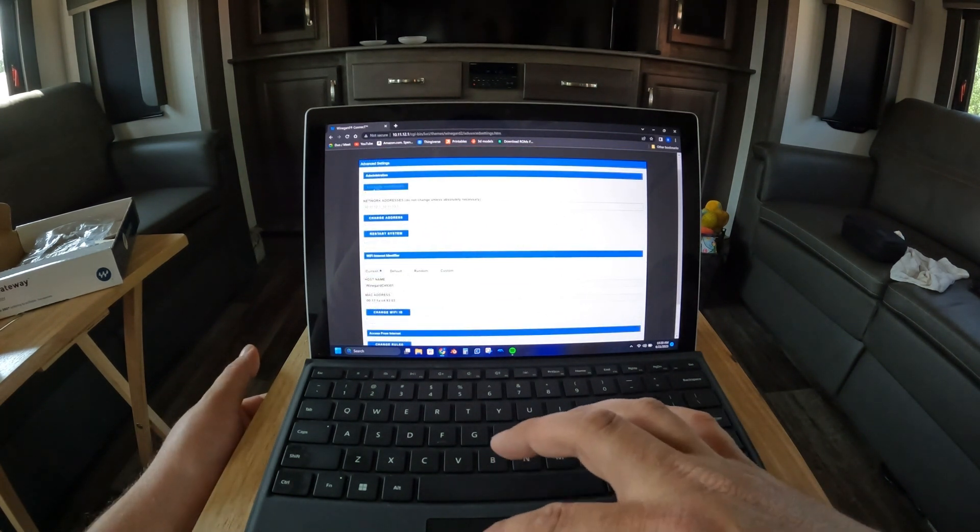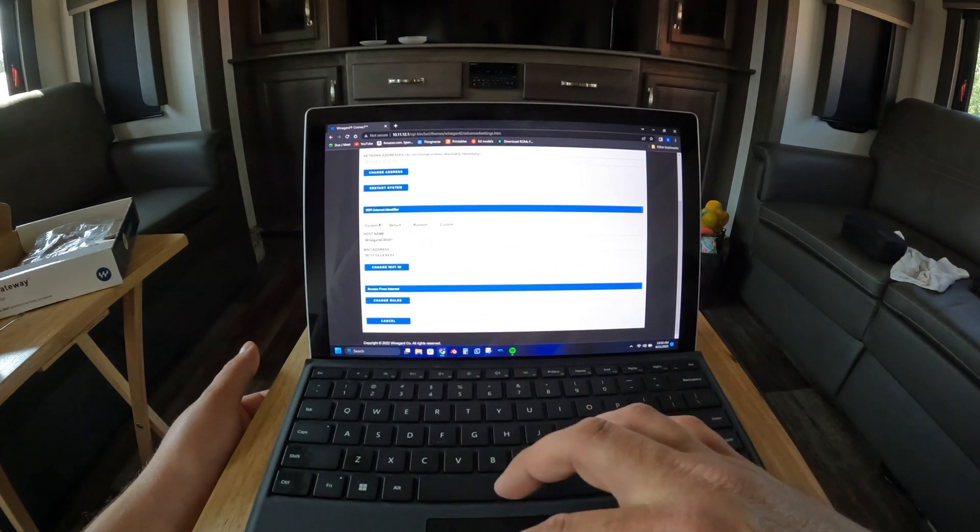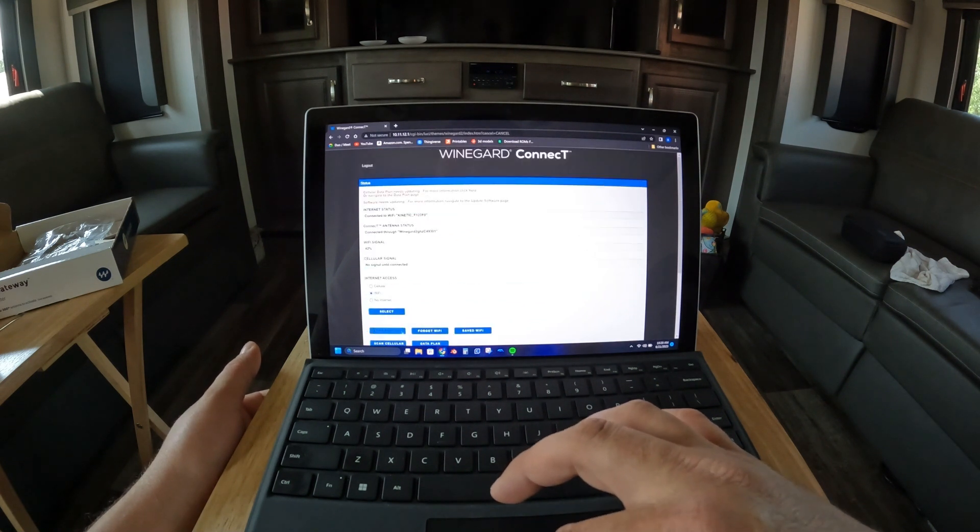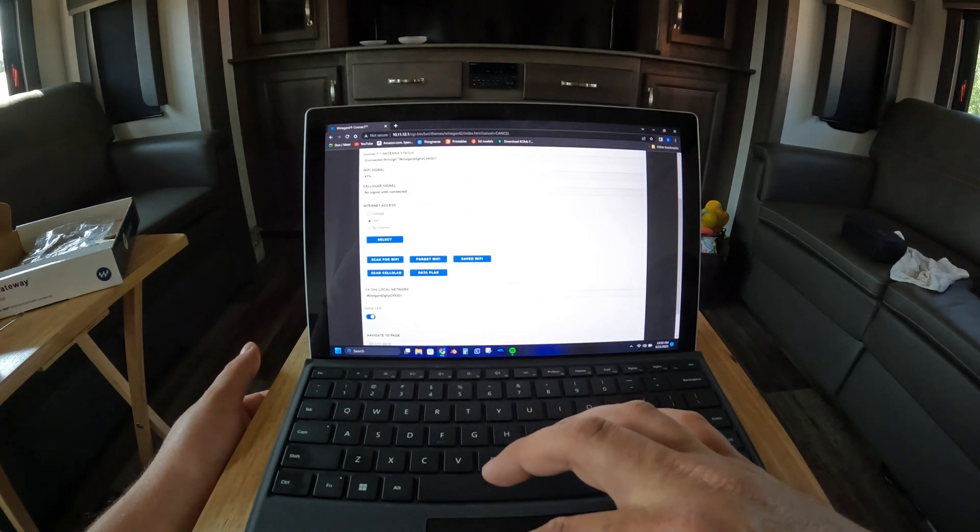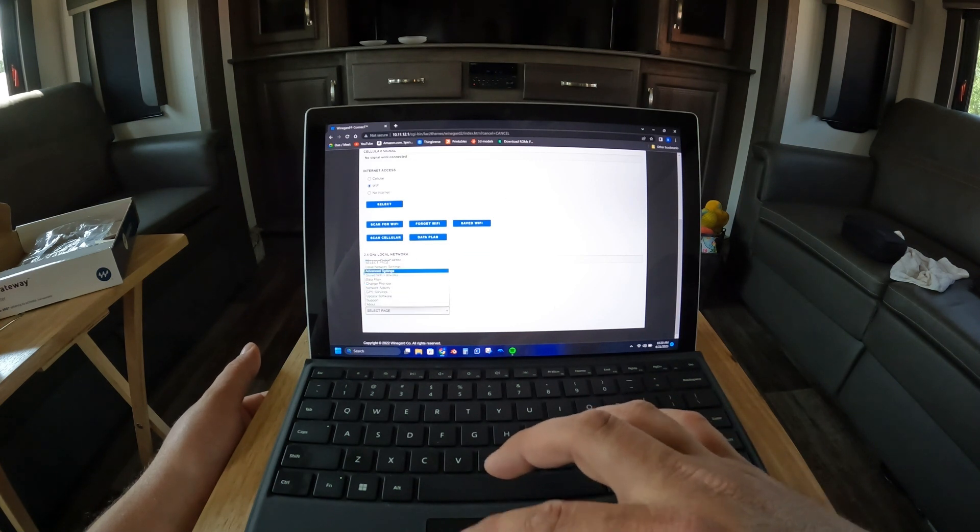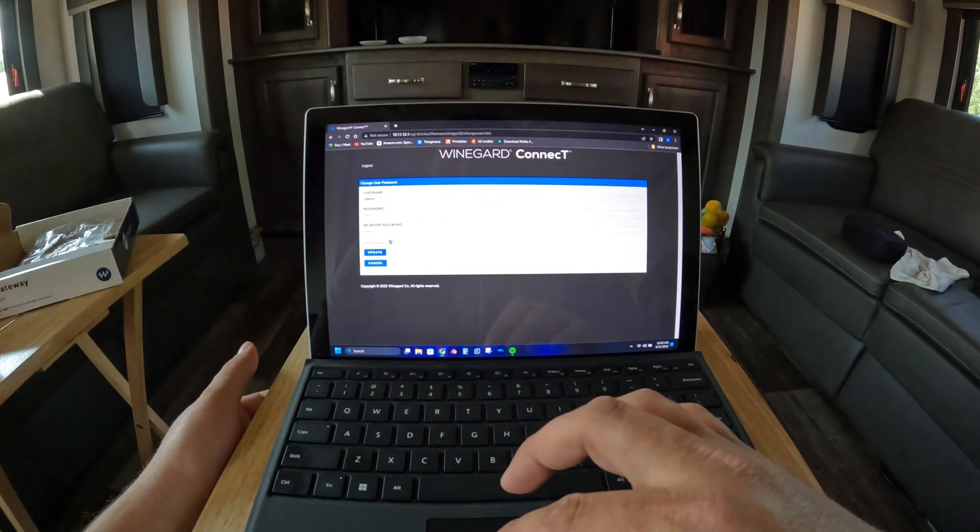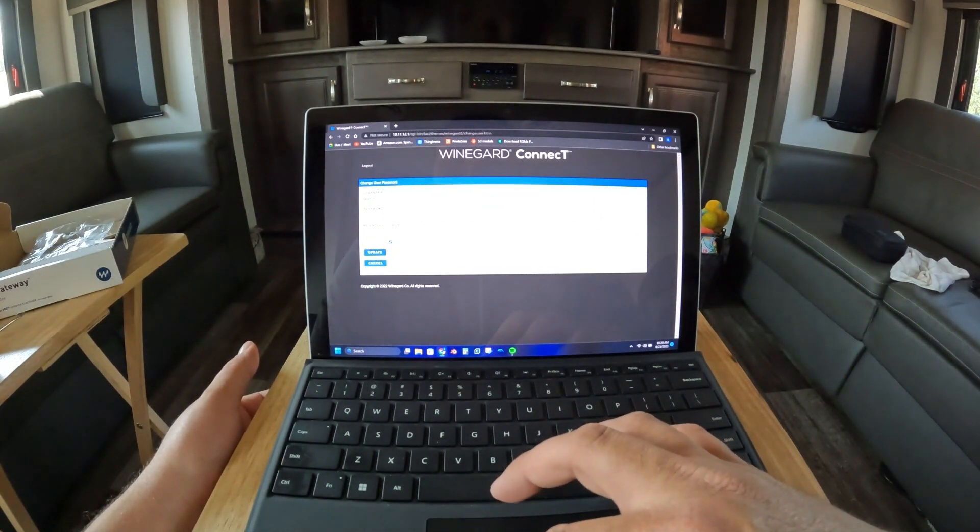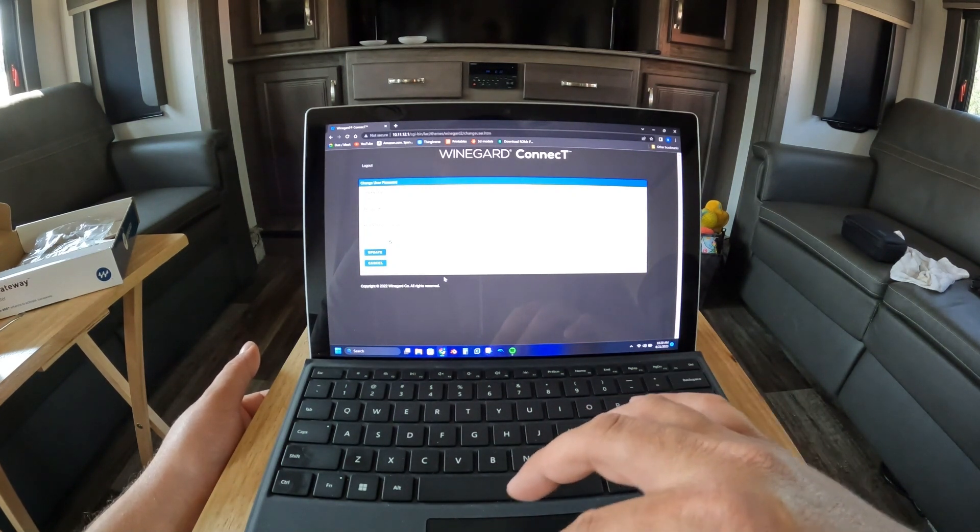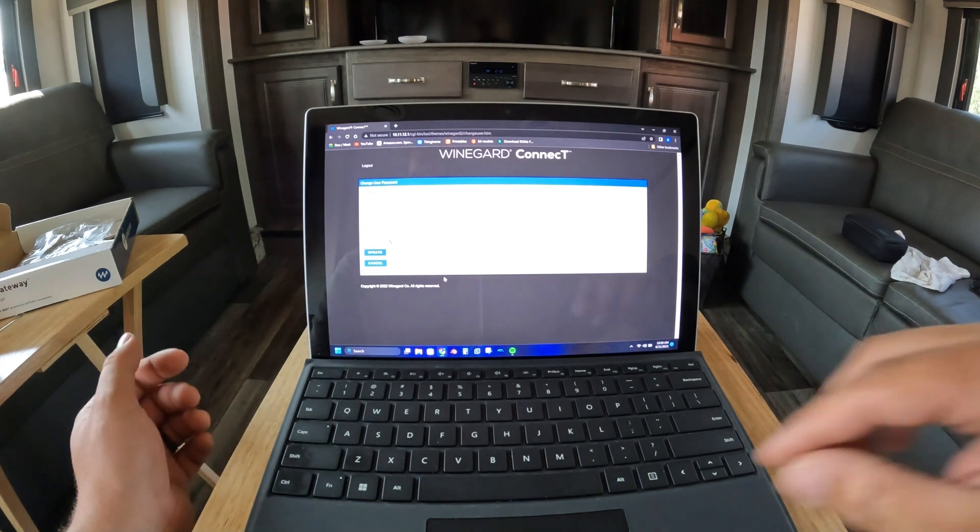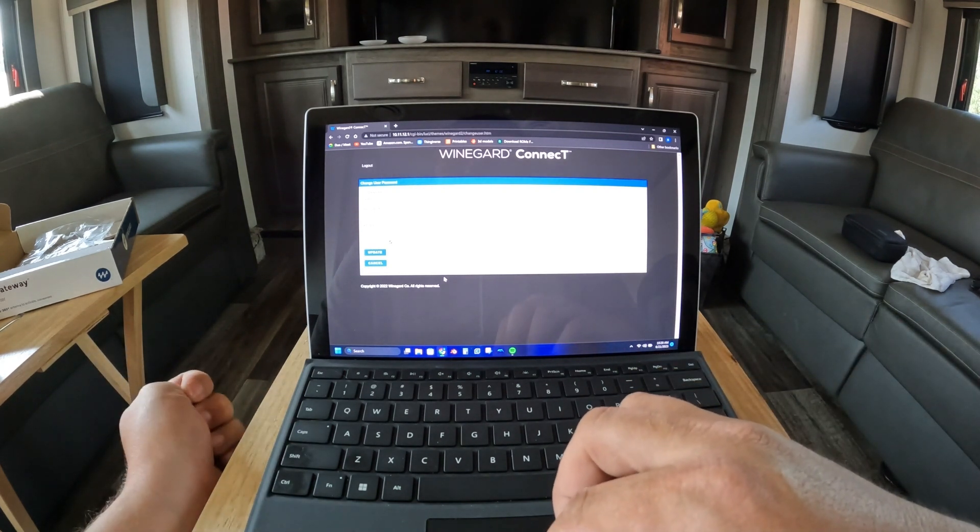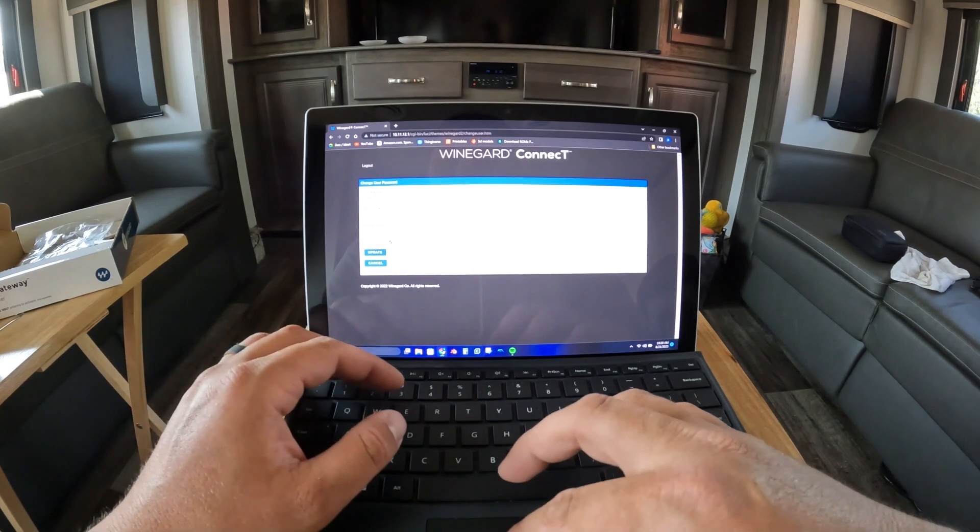You can go to navigate when you're in here. Go to advanced settings, and then just hit change password, and then put it whatever you want. This is just for here. This is just for accessing WineGuard Connect. Let me see what I can do. One minute and now we'll find the other one.